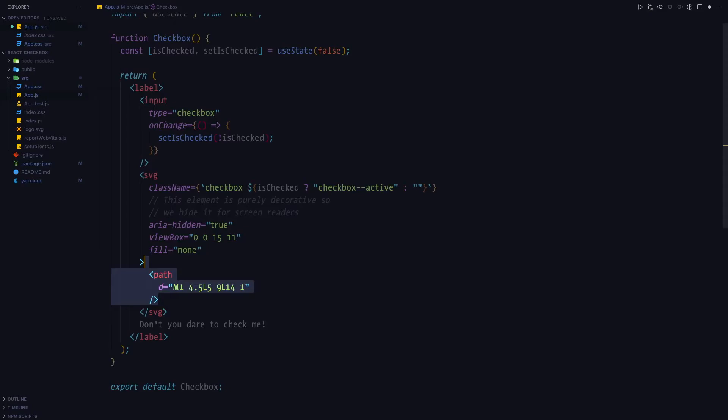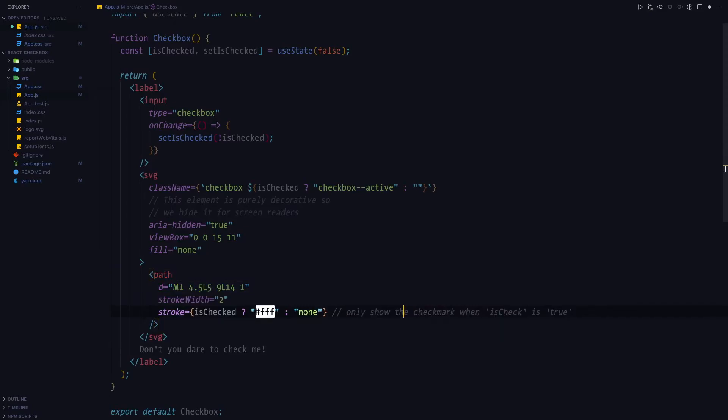We are going to paste a path element in shape of a checkmark inside of this SVG. And we'll set a stroke-width property to two. And we'll set the stroke, which is going to correspond to the color of the checkmark, to white if it's checked, and to none if it's not checked.